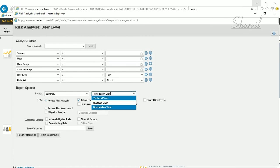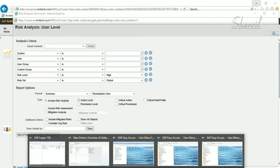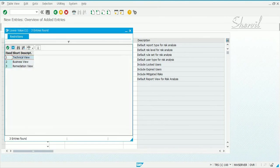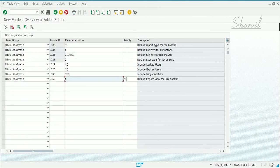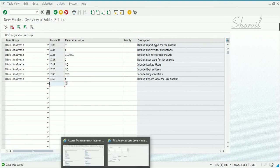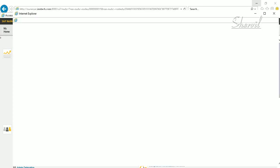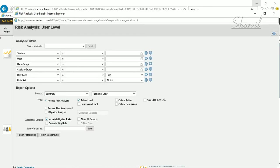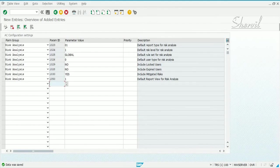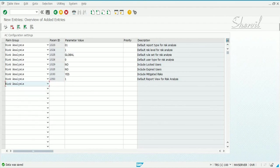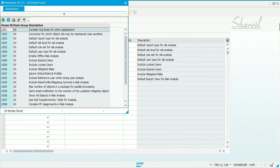You can choose which view you want by default. Let's say we want technical view. We come here and set parameter 1050 to technical view and save it. Now if we go and check it again — technical view is now the default.